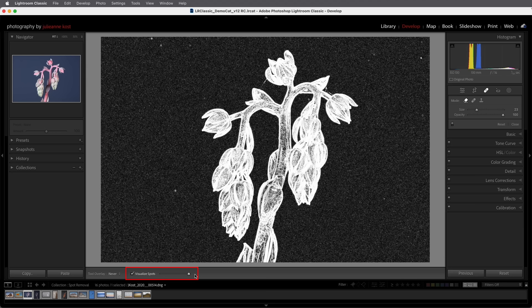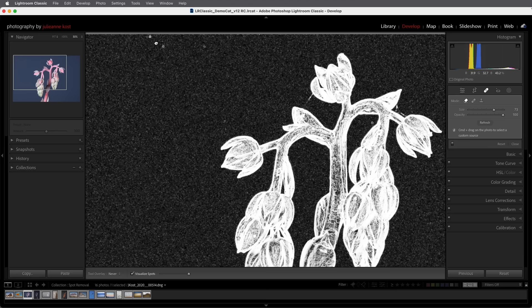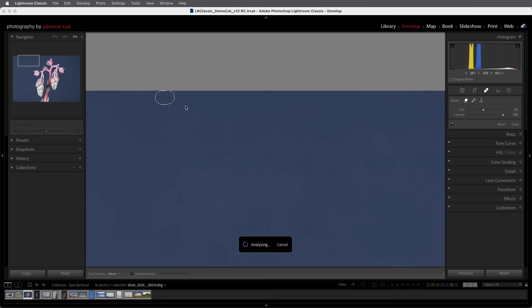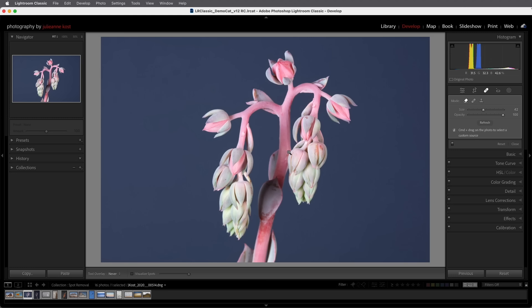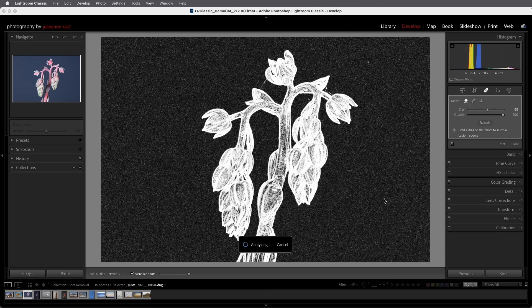Here we can see there are a number of spots that I would have missed. In fact if I zoom in and toggle the A key we can see that in fact there they are but I probably wouldn't have caught those but they definitely would have showed up if I'd printed this image. I'll zoom back out tap A again and then quickly remove all of the other small dust spots in the image.